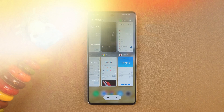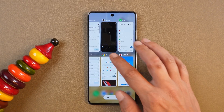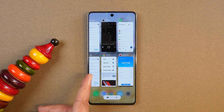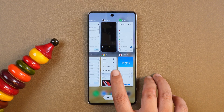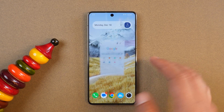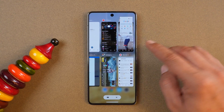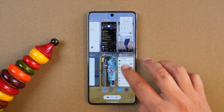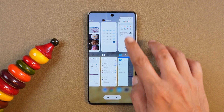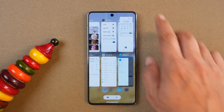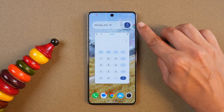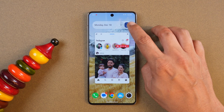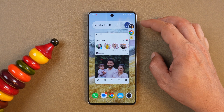iQOO also added a brand new feature called Small Window, which can be triggered directly from the recents page. Towards the bottom there's an option called Small Window, and you can have up to 12 applications running in that small window at the same time. If you select a second window, the first one gets minimized and you can later access those applications from the sidebar.